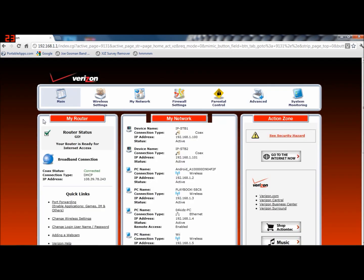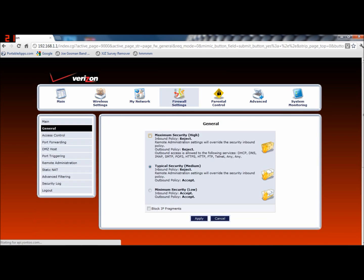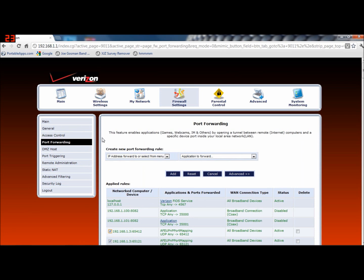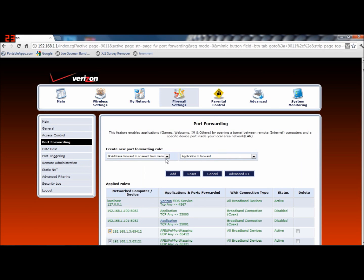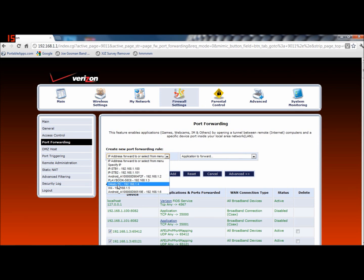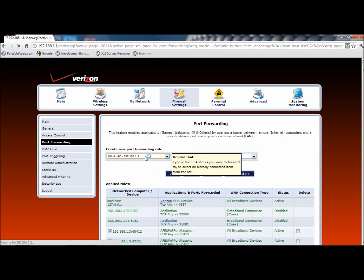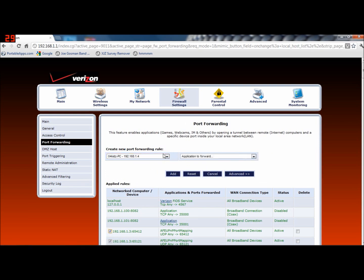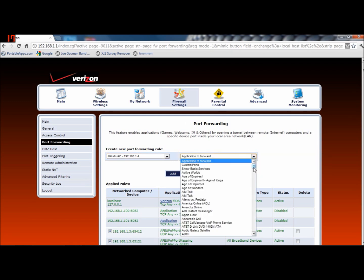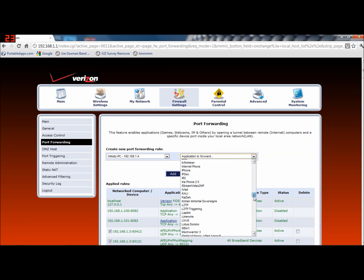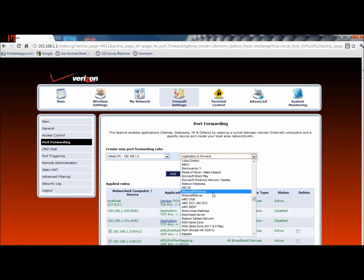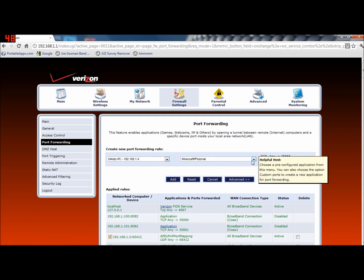Now you want to click Main on the side. Then you want to find your way to the Firewall settings — click on there, and yes you want to proceed. Go all the way up and find Port Forwarding. You're going to choose your computer — mine is called 4KIDZPC — click on that, which is the port forwarding rule. That's the IP address to port forward from. Now find what you just forwarded: go down until you find Minecraft PF Tutorial and click on that. It says TCP is any to 25565 and UDP is any to 25565. Go ahead and add that.